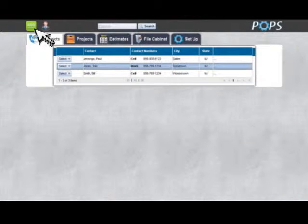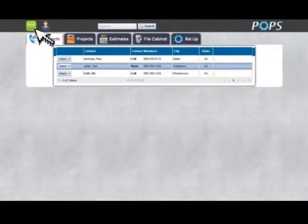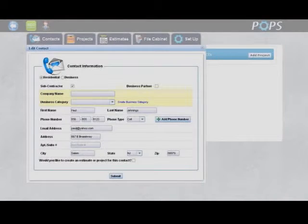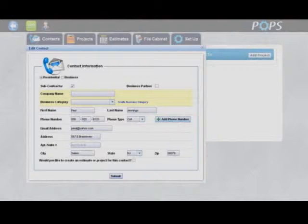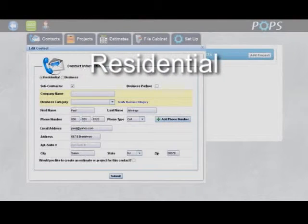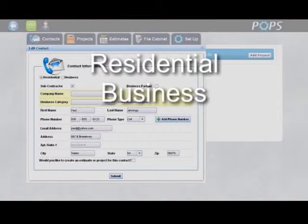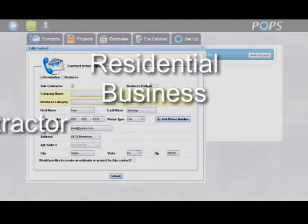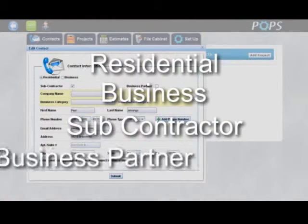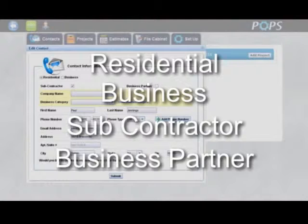On the upper left hand corner of the website you'll find a green add contact button. You can identify your contacts as residential or business as well as subcontractor or business partner.